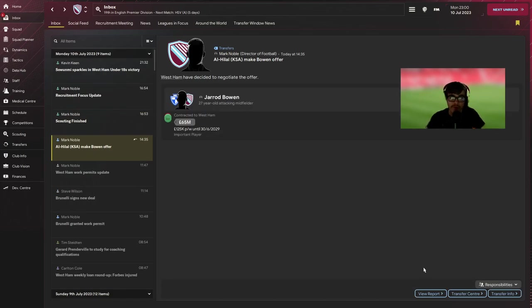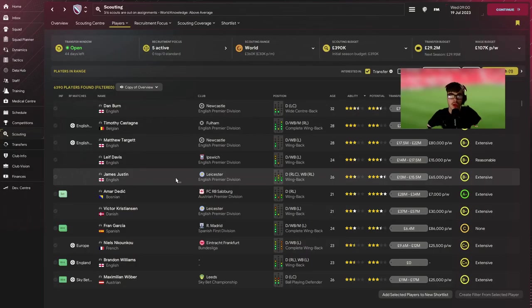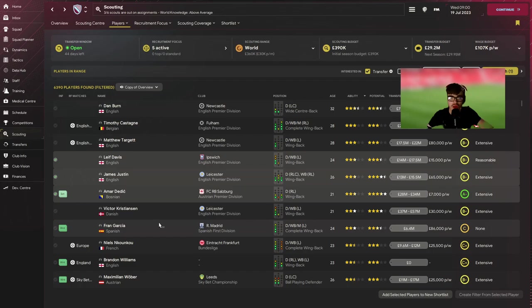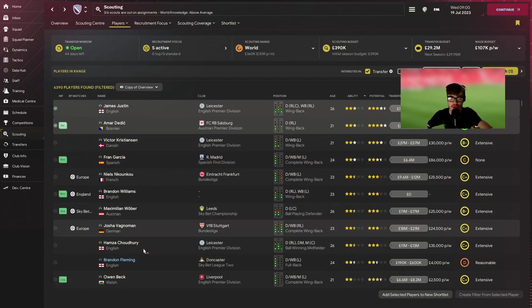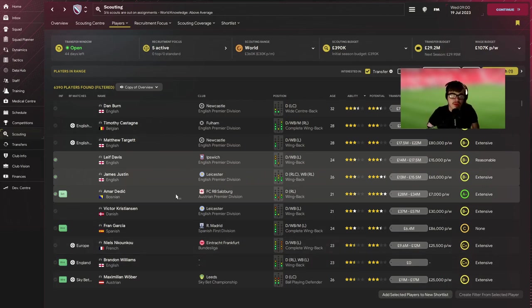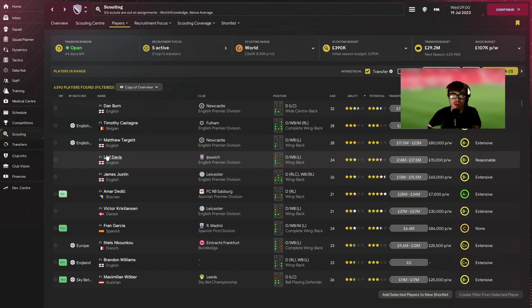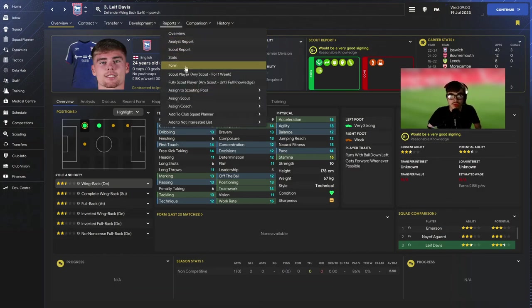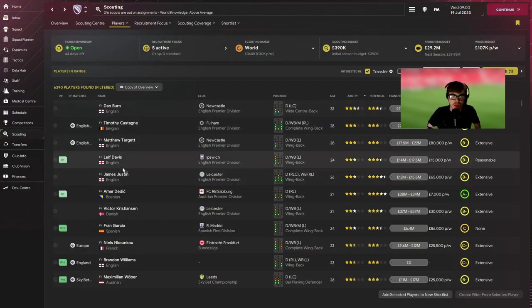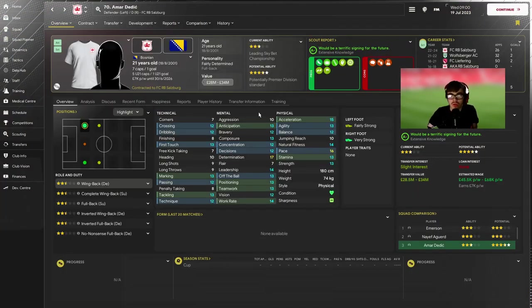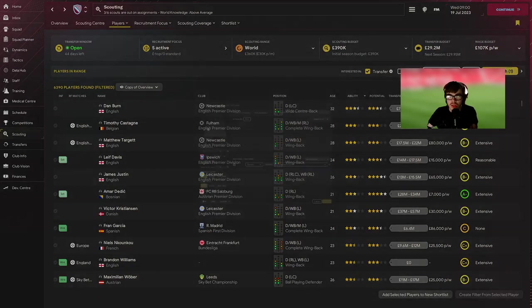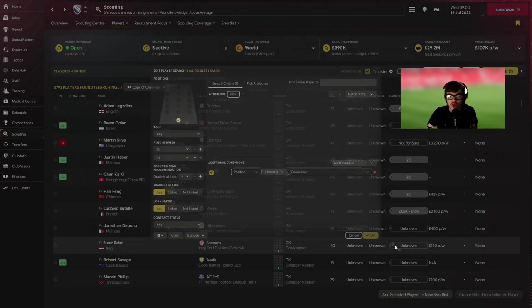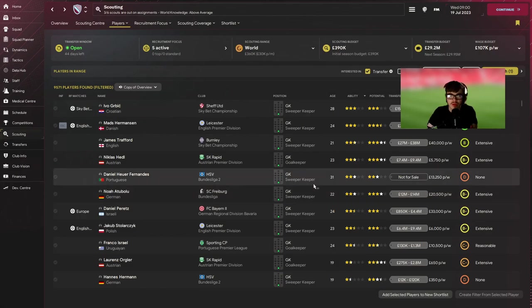So for left backs I kind of am looking at probably three options here. At the minute we can get Leif Davis, James Justin, or Amard Edic. Leif Davis is going to be probably a good option depending, and Amard Edic obviously we know he's good.